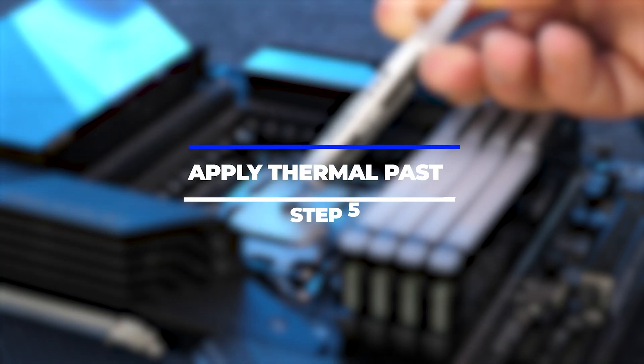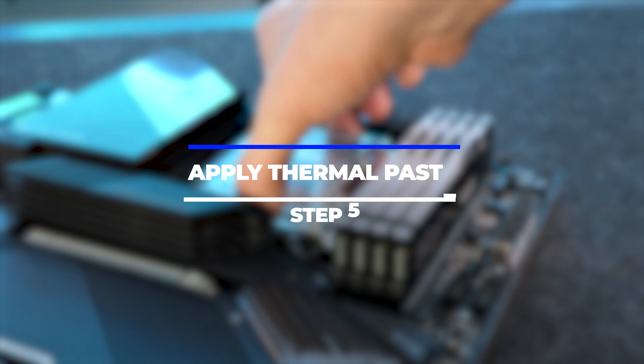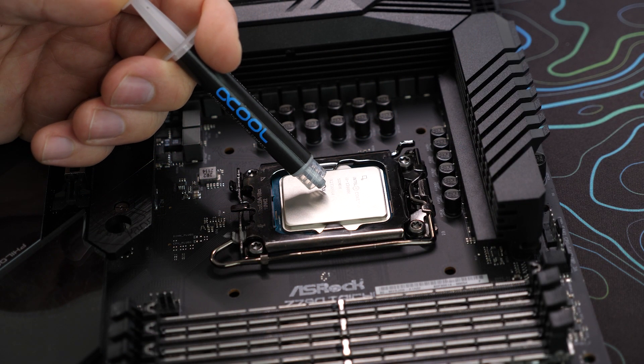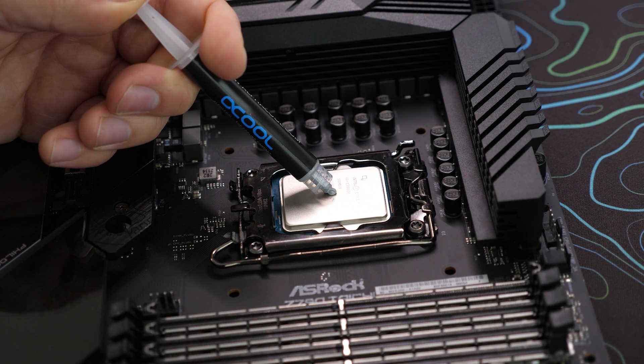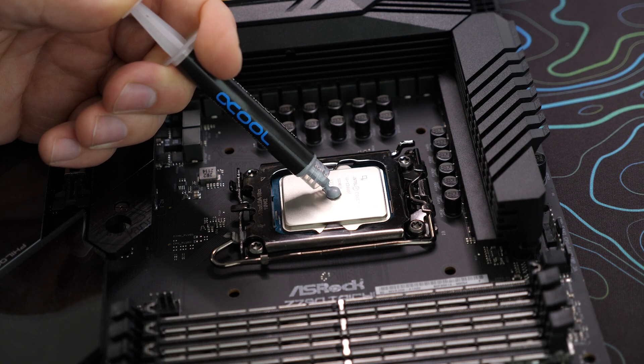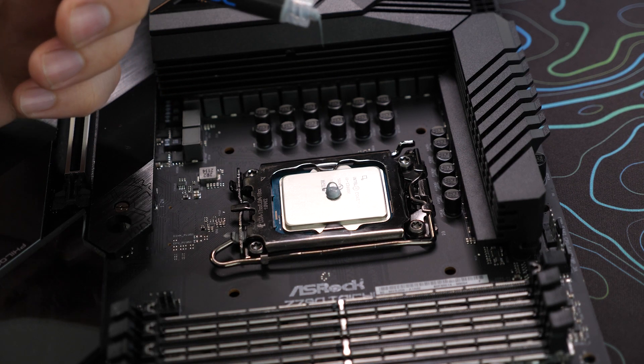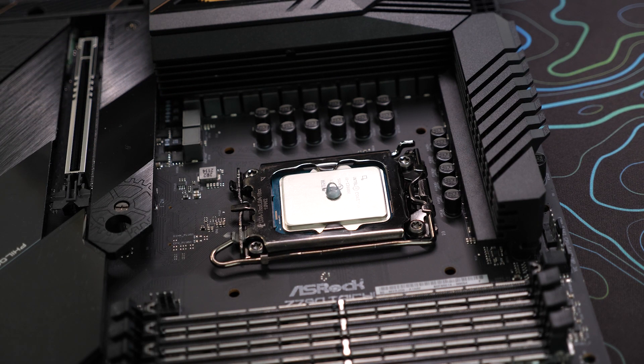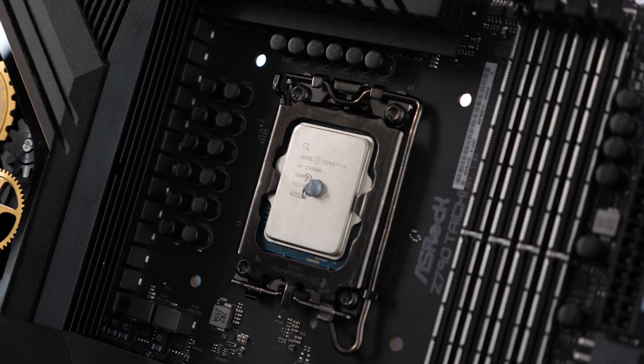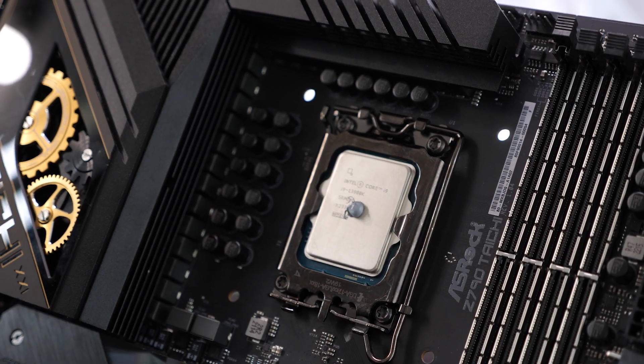Step 5: Apply thermal paste. Before installing the CPU cooler, it's crucial to apply thermal paste. Thermal paste helps ensure efficient heat transfer between the CPU and the cooler. Apply a small, pea-sized dot of thermal paste onto the center of the CPU.